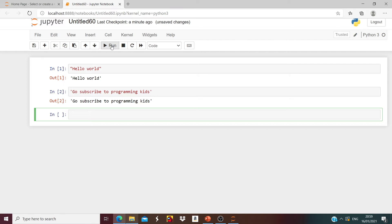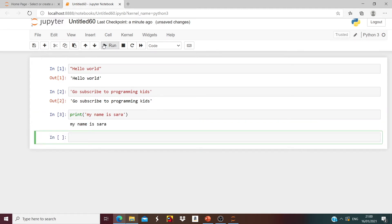Now let us try to use print in Python. Let us try to say print('My name is Sarah'). Run it — it says 'My name is Sarah'. Let us try to add more sentences, starting with another print statement.